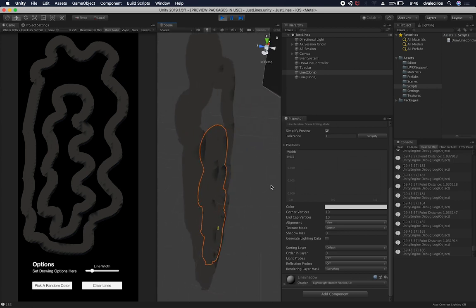Otherwise, they're going to be giant. So because everything is in meters, you want to make sure that you account for that. So on the line width, I'm using 0.015.